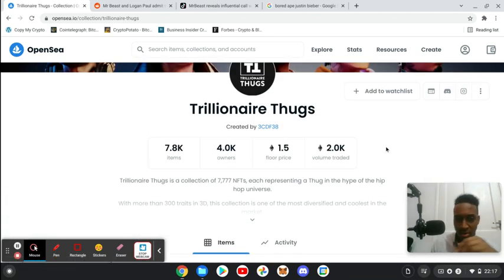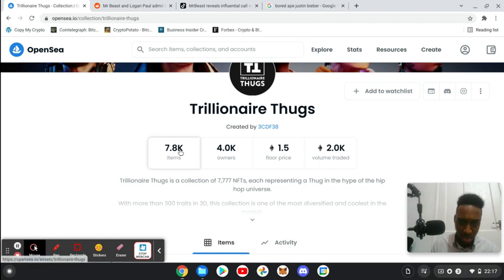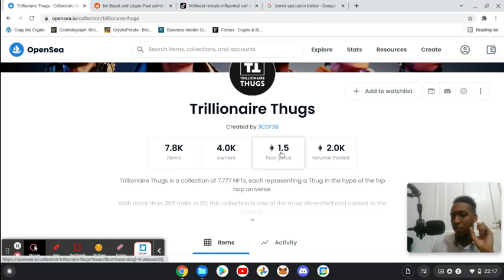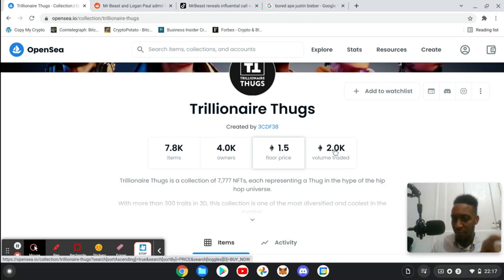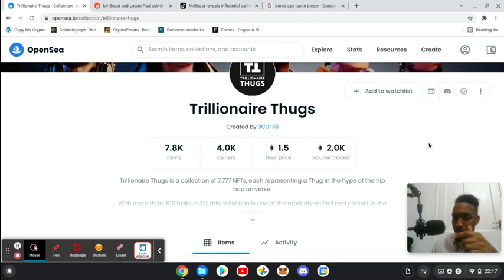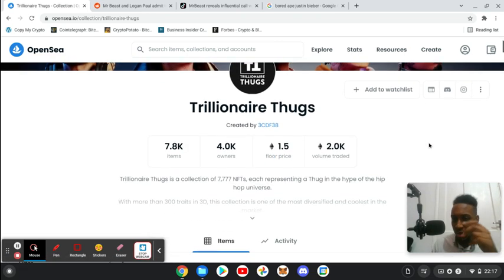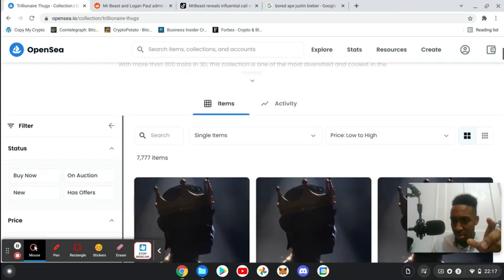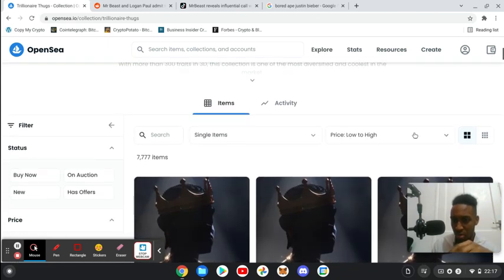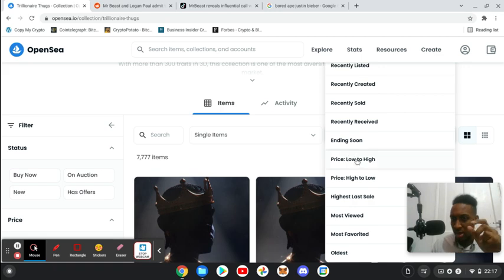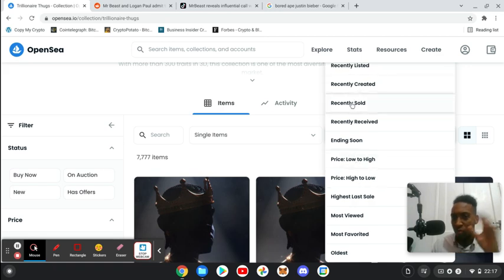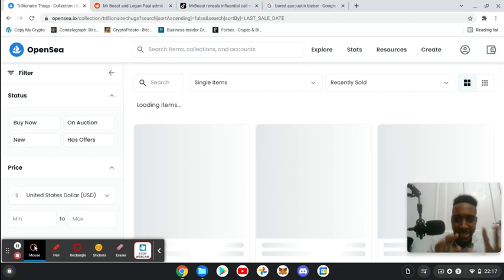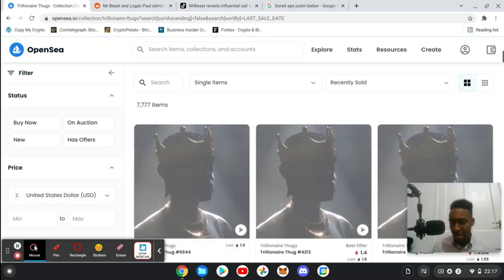I don't know what it means, but as you can see it's had a good run the past few days. They've got 7.8k items, 4,000 owners, the floor price at the moment is currently 1.5 and the trading volume is very good, it's about 2k. So now what we can do, let me show you guys this. What we can do is actually sort it rather than high to low, we can actually sort by recently sold. So let's have a look, let's see what it's actually selling for.